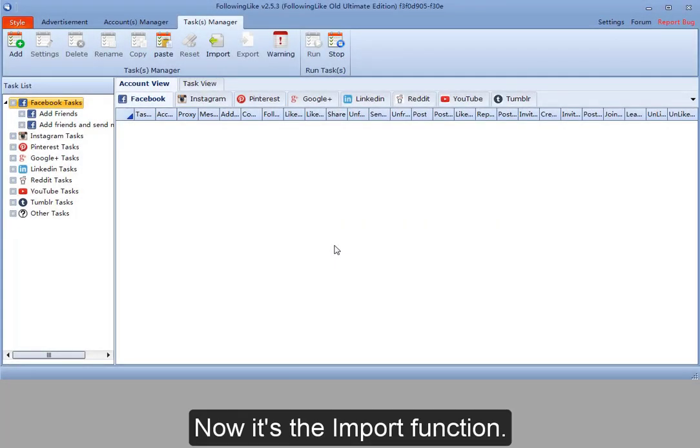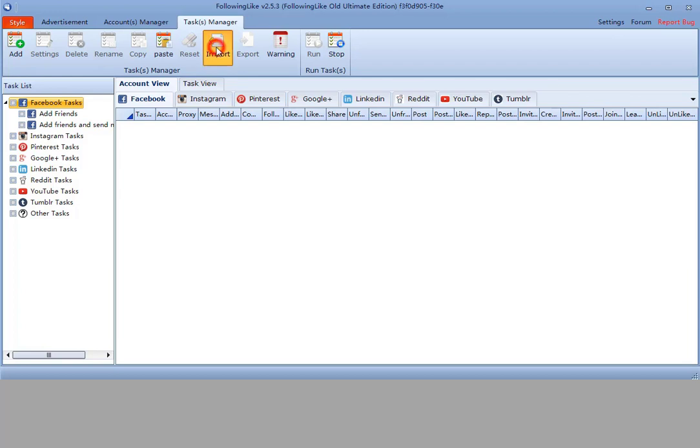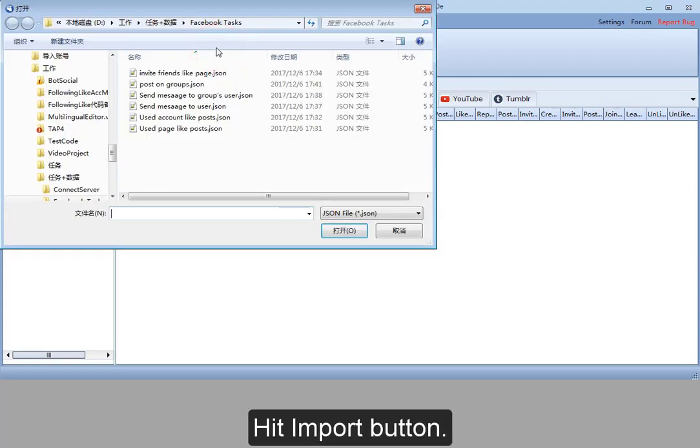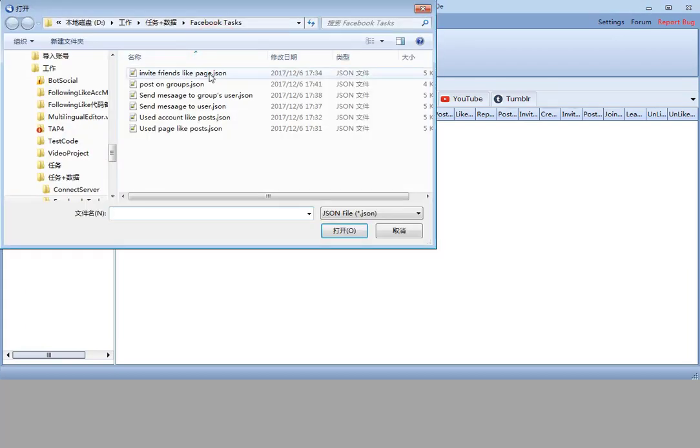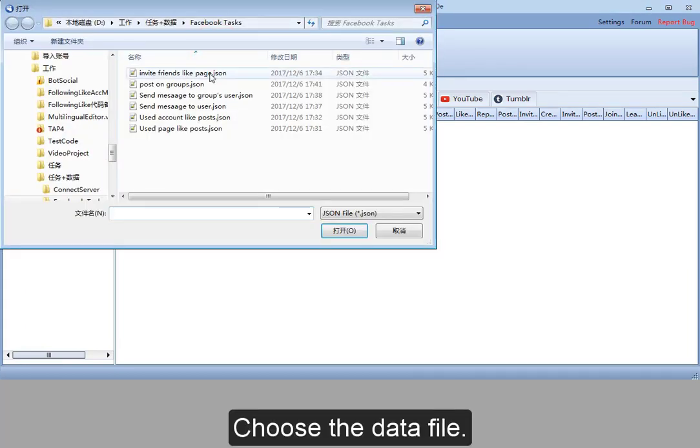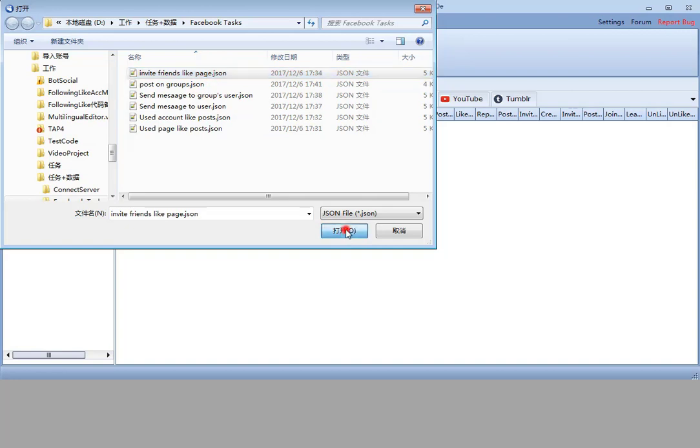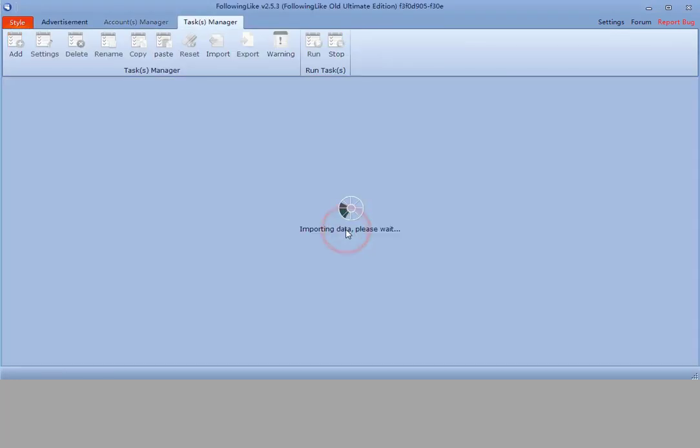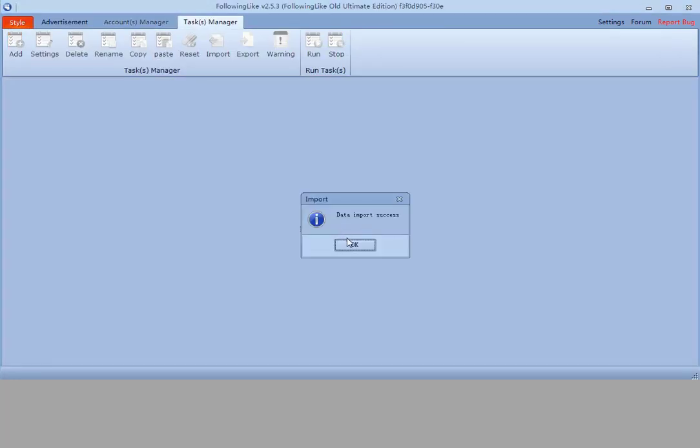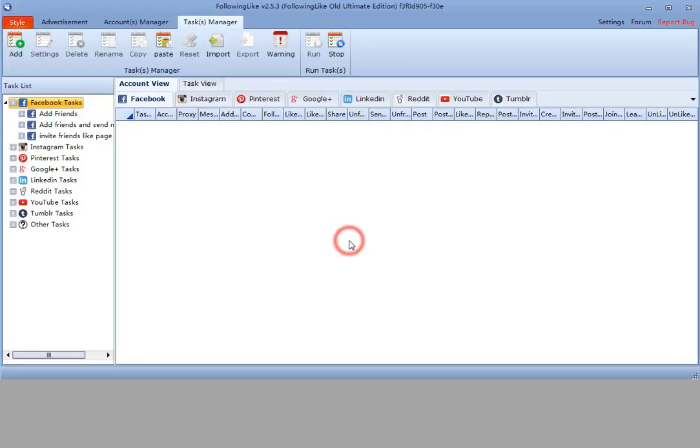Now it's the import function. Hit import button. Choose a data file. OK, that's it.